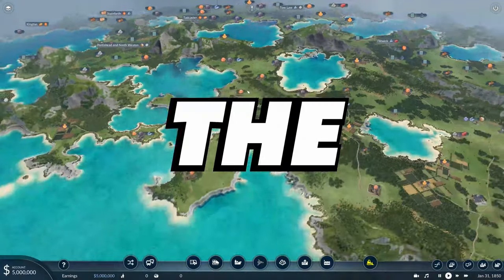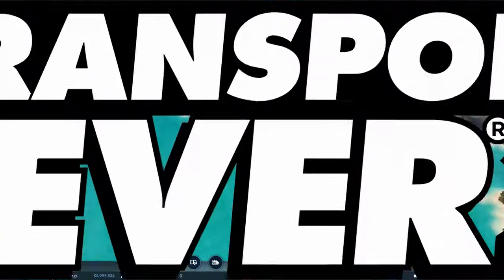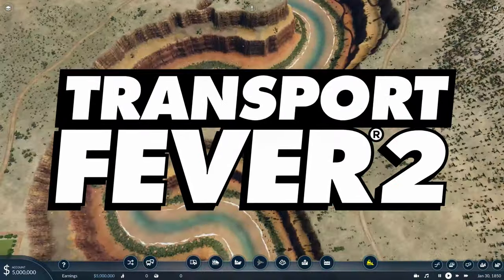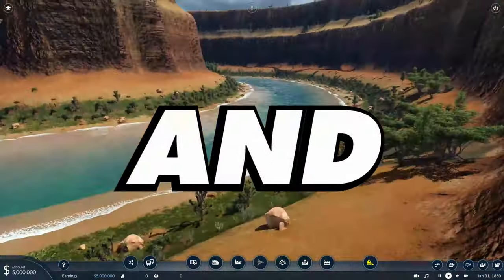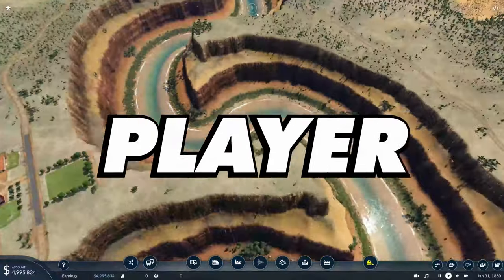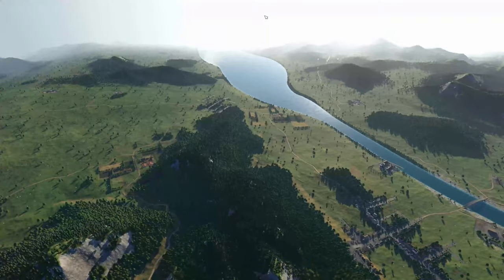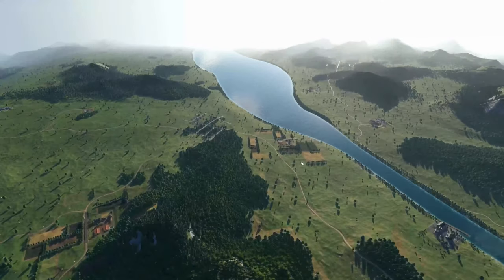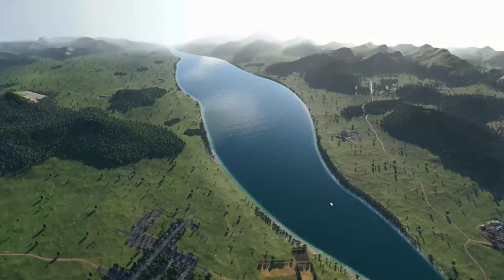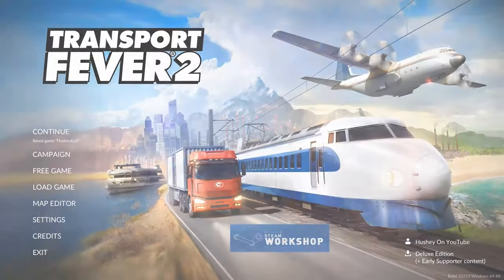This video explains how to get the best world maps in Transport Fever 2 for beginners and for more advanced players. We're going to cover everything you need to know, so strap in and let's get going.